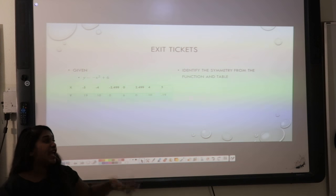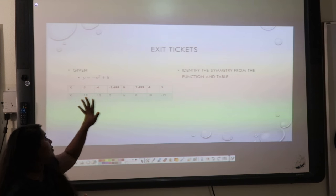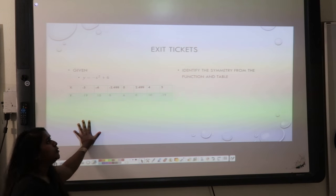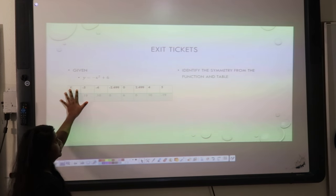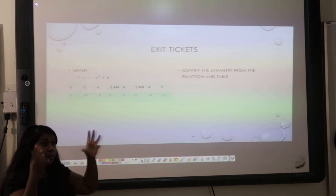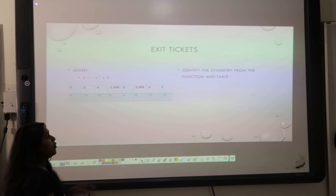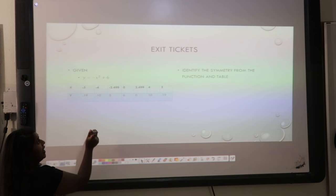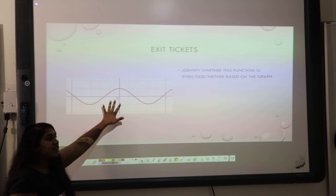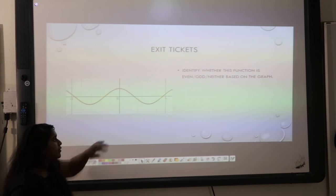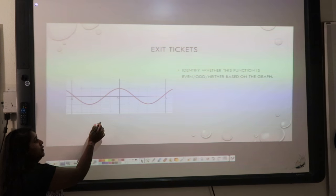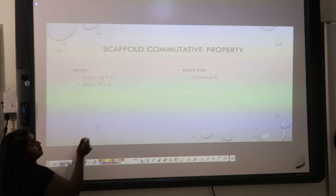For exit tickets today, I'm going to ask you to identify symmetry from a table. So you have to look at it, maybe sketch it out, maybe think about the pattern, and figure out what symmetry it has. You're also going to have to figure out whether a function is even, odd, or neither, simply based on the graph — I'm not going to give you the function itself.